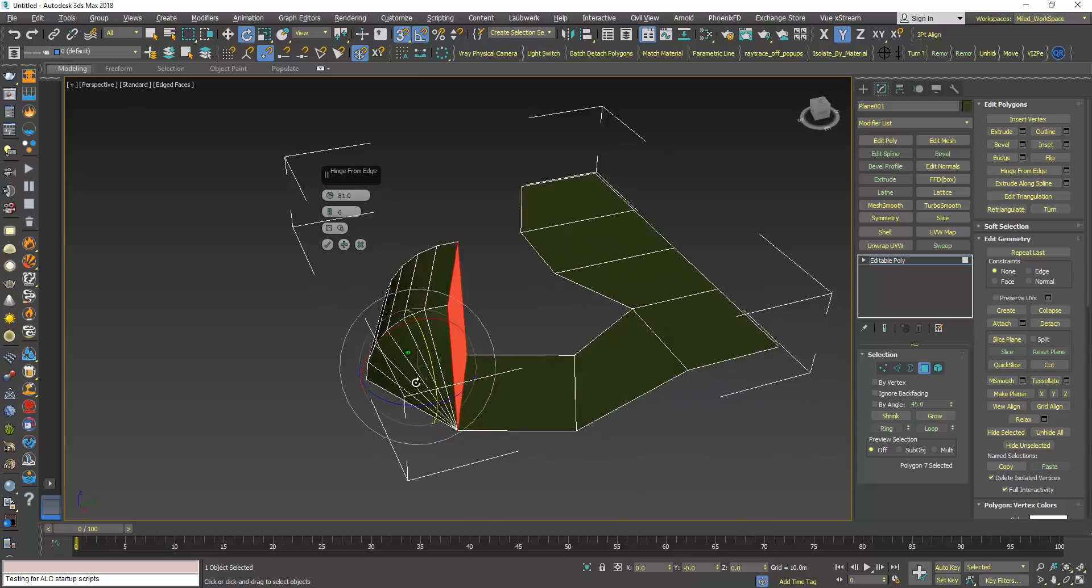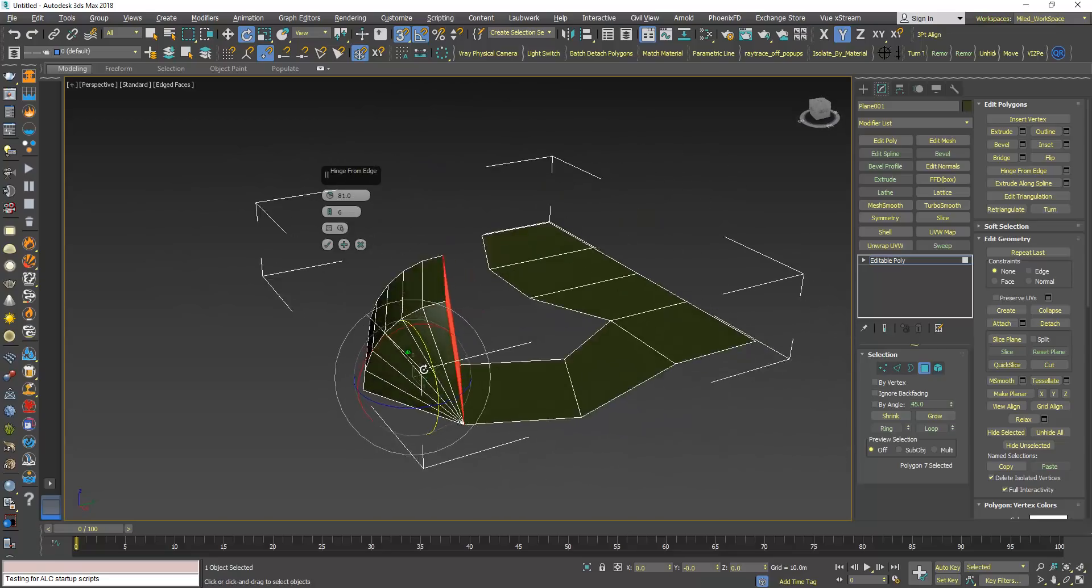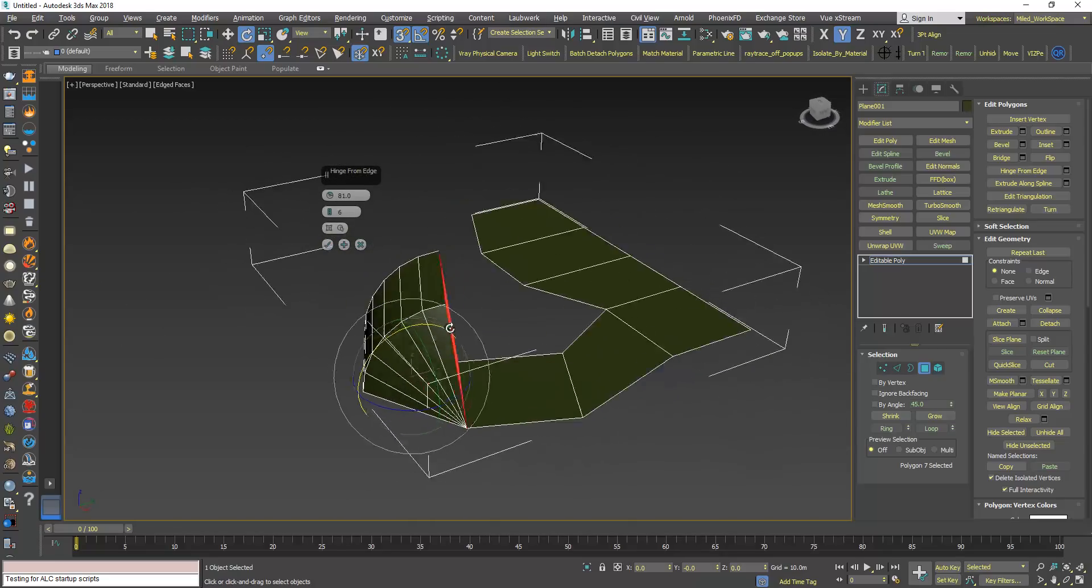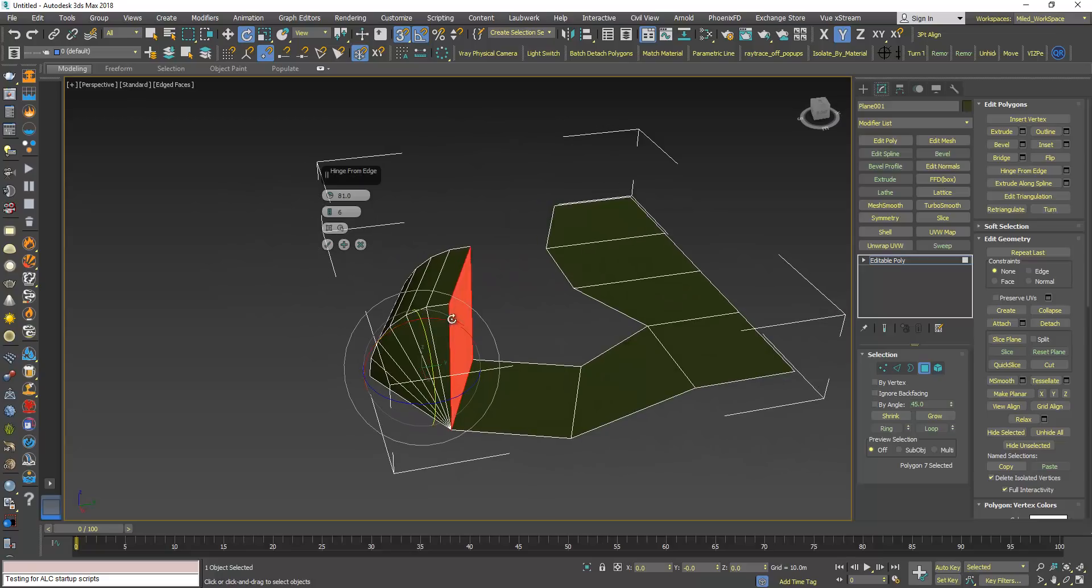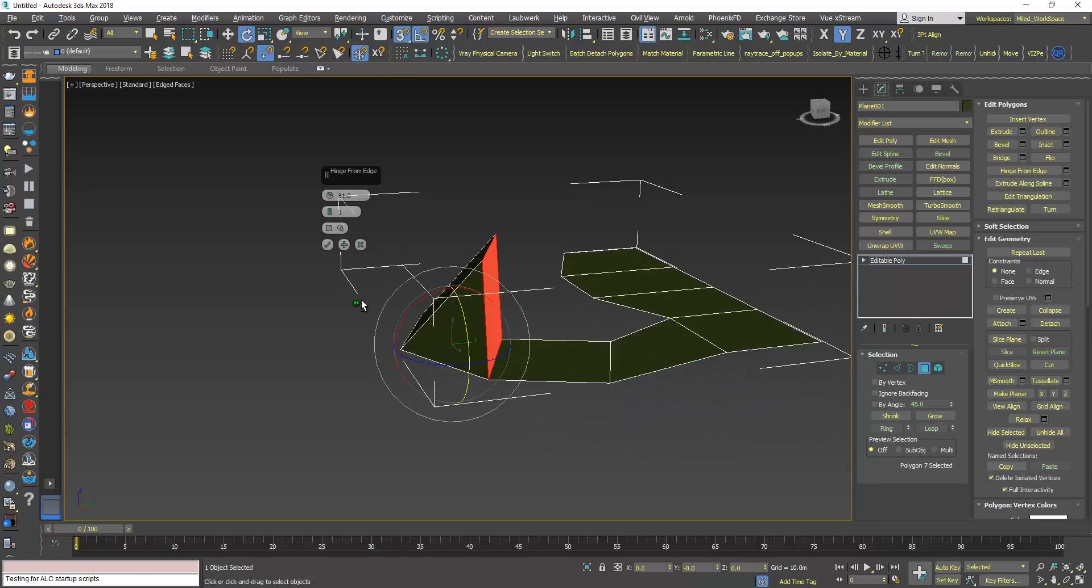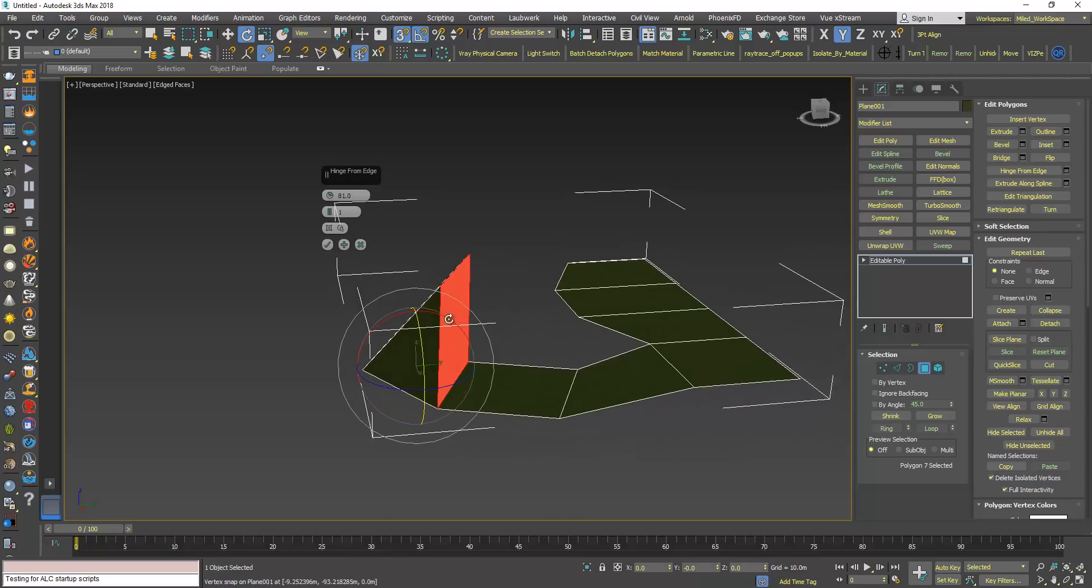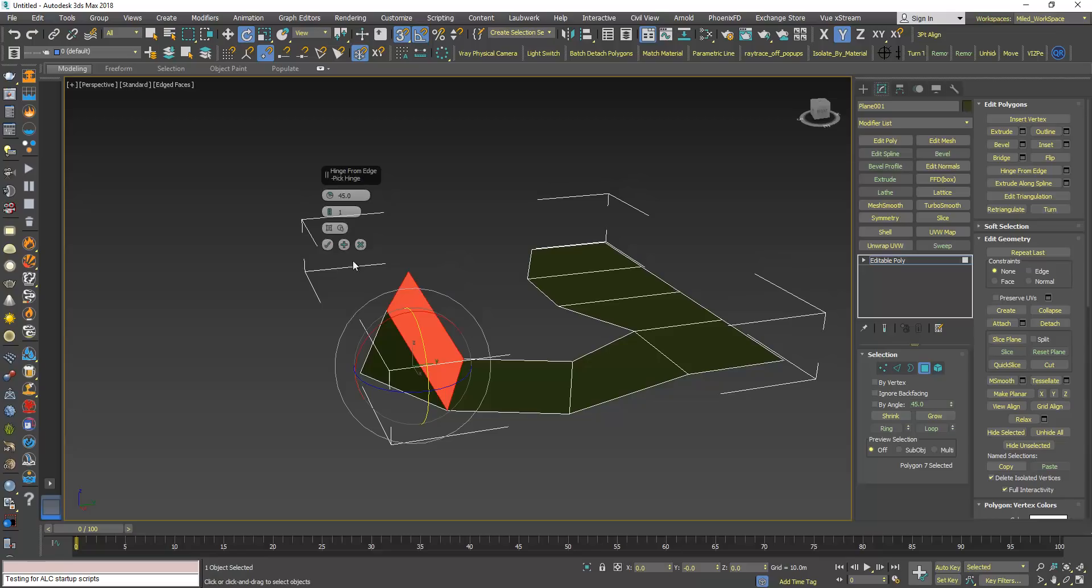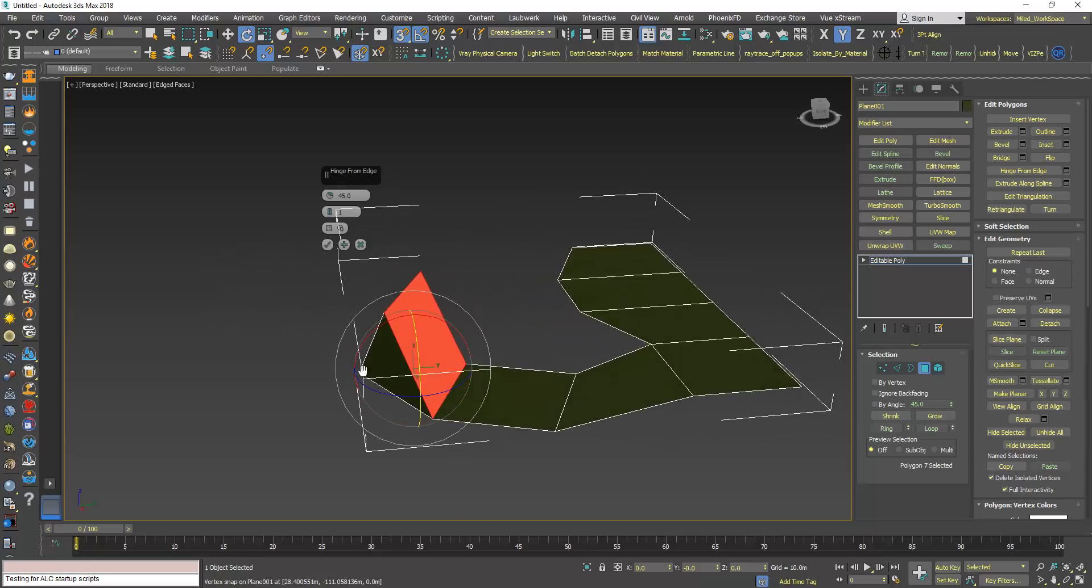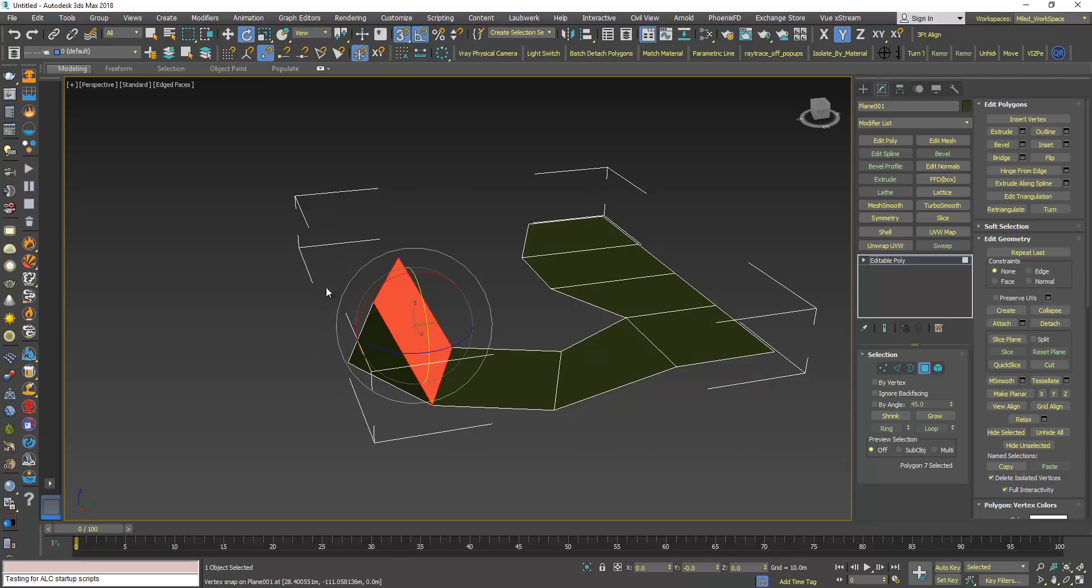But in this tutorial I'm going to use this feature as a workaround for rotating this polygon, so I will make the segments 1 again. Let's say I want to rotate this polygon 45 degrees, so I will type 45, now I will click OK.